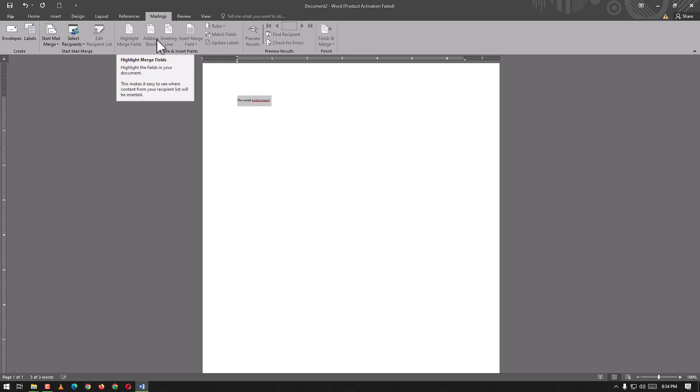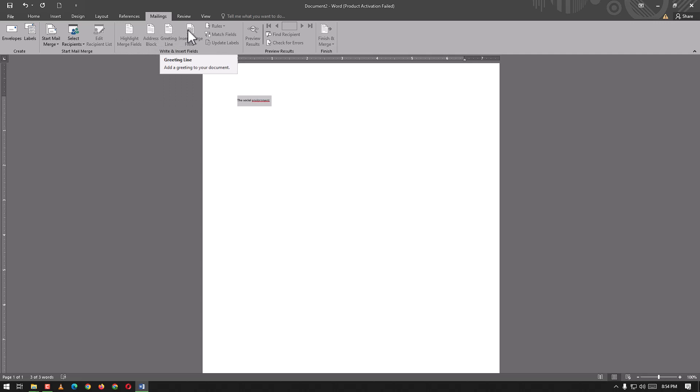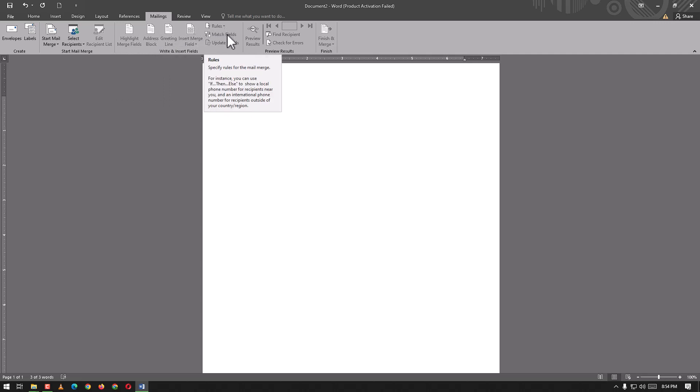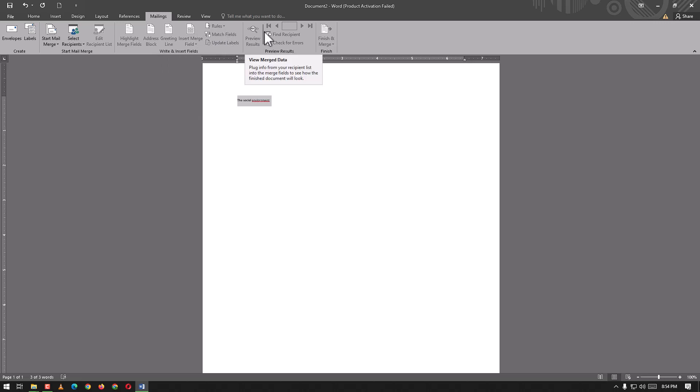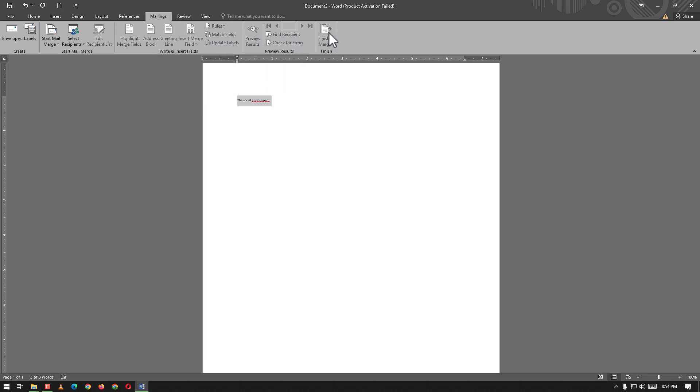We have merge field, highlight merge field, address block, greeting line, insert merge rules, match fields, update labels, preview results, find recipients, check for errors, and finish and merge.